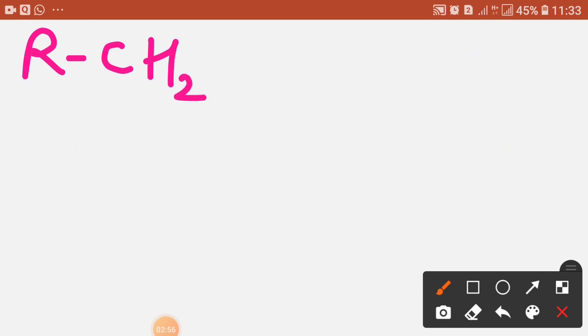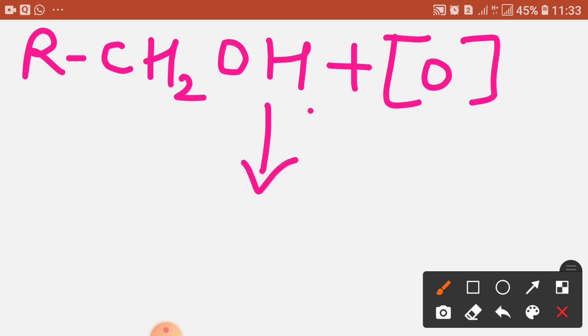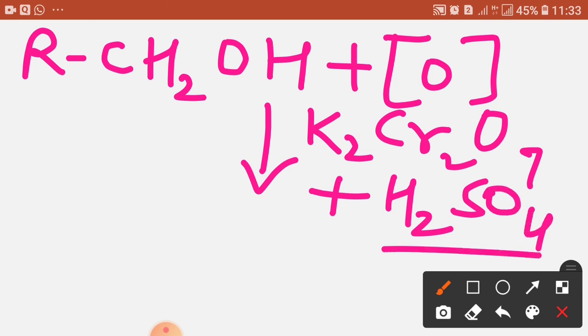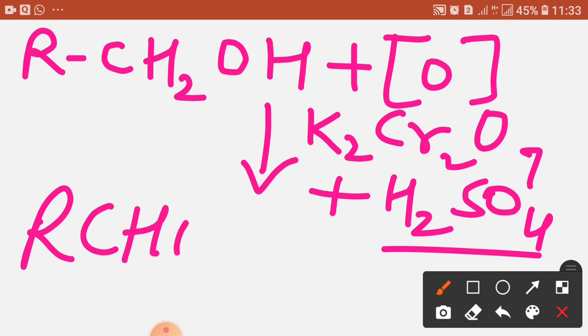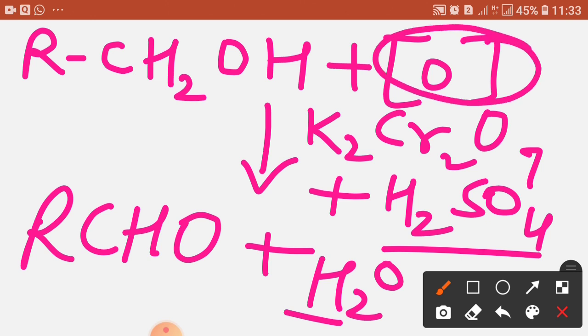Let us take the primary alcohol first. Oxidation means the addition of oxygen, and the reaction takes place in the presence of potassium dichromate, which is a very good oxidizing agent in acidic medium. We use H₂SO₄ as the acidic medium, and the result is RCHO plus a water molecule. This is an oxidation reaction because there is an addition of oxygen. Primary alcohol gives us an aldehyde.